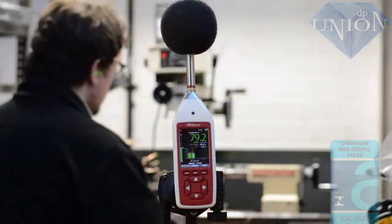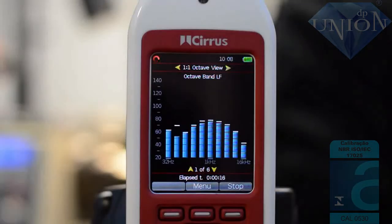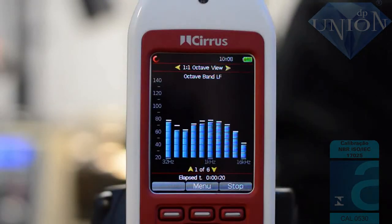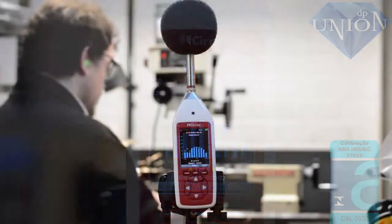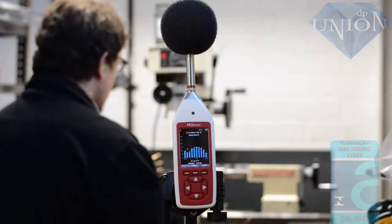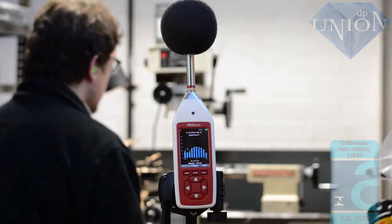Pressing the right arrow button will move to the octave band view. This screen shows real-time one-to-one octave band filters for the current measurement. Pressing the up and down arrow buttons will show additional information for the current measurement.